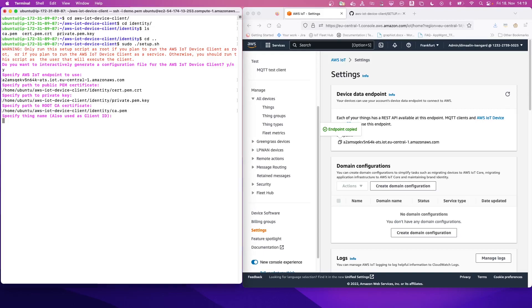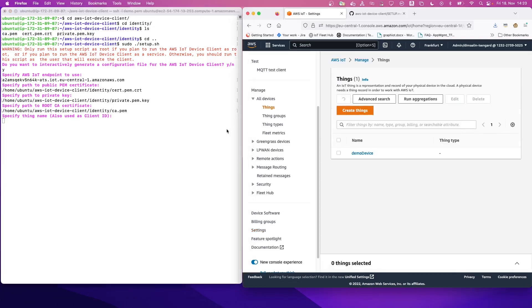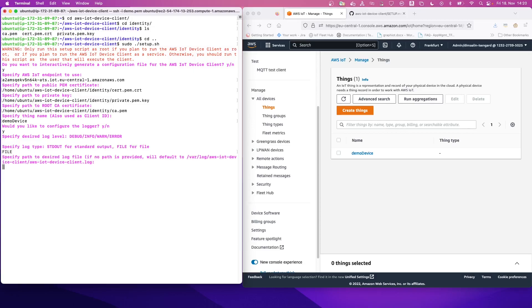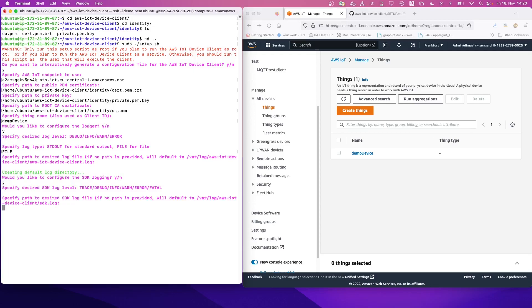Next step is to specify our thing name and our thing is called, let's look again, not to make a mistake, demo device. Yes, we would like to configure the logger. We can leave the default configuration. We would like to put the log in a file. The location is correct. Yes, we would like SDK logging and we leave the default. We also leave the default path.